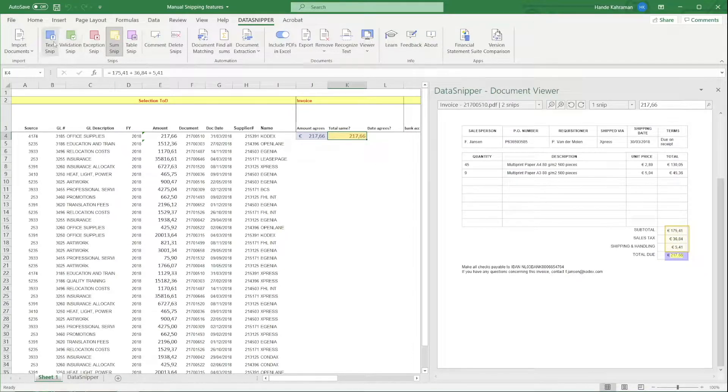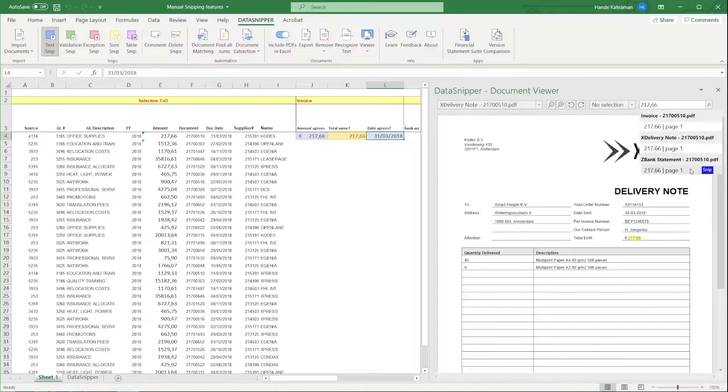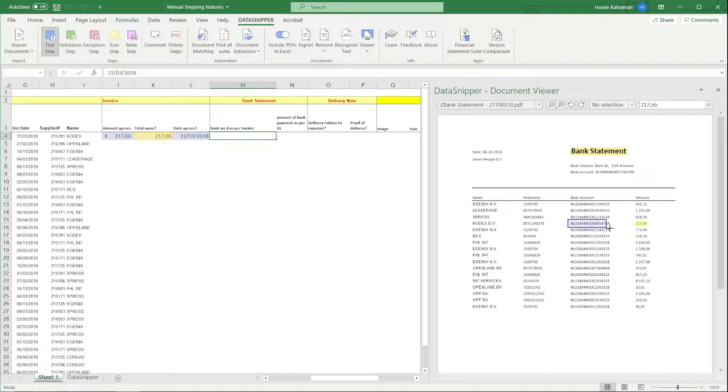Let's add a couple more Text SNPs to make sure we have all important information extracted in our Excel file.